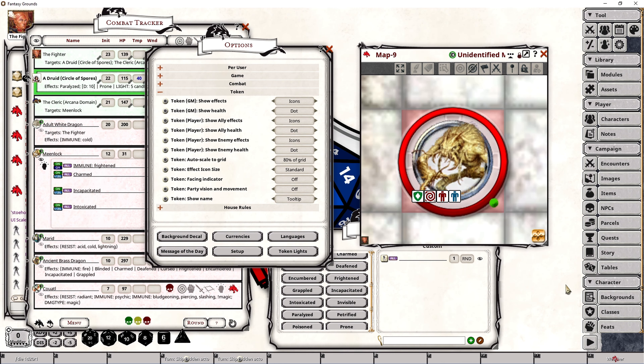The next option is called Token GM Show Health, which controls whether a particular health indicator is displayed on the bottom right or along the side of the token for the dungeon master to see. There are going to be five options: dot, which is the default, dot hover, off, bar, and bar hover.